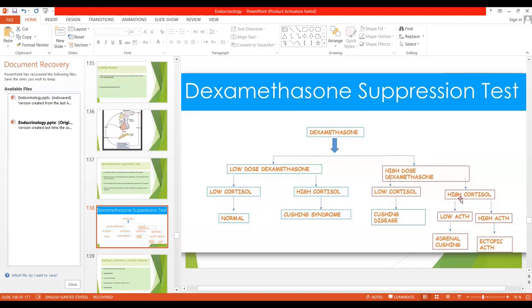If even high dose dexamethasone does not lower cortisol, we then check ACTH levels. If ACTH is low, it means high cortisol is exerting negative feedback on ACTH — this indicates adrenal Cushing, as high dose dexamethasone has no effect on the adrenal gland tumor. If cortisol is high and ACTH is also high even after high dose dexamethasone administration, it indicates ACTH is coming from ectopic secretion, such as from abdominal carcinoma.